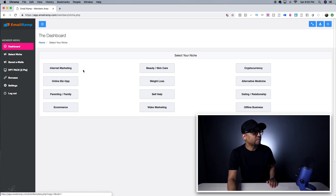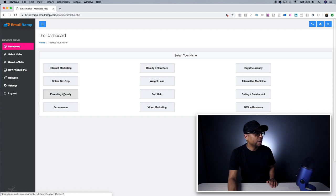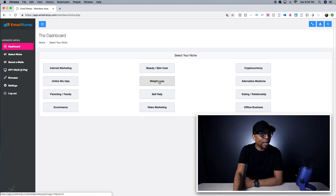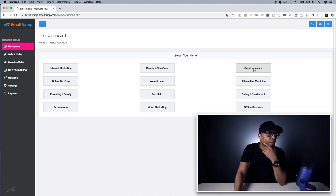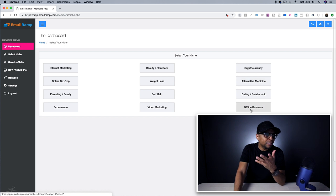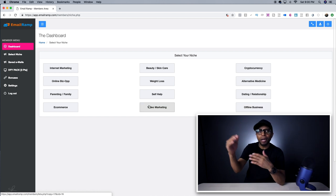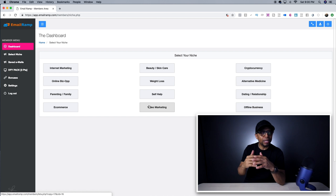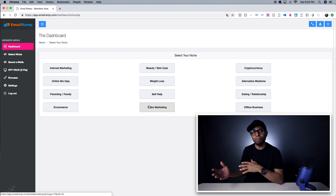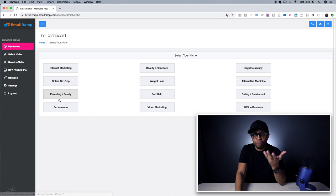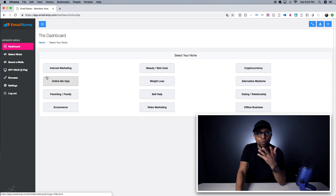As you can tell, they've got internet marketing, online biz ops, parenting and family, e-commerce, beauty and skincare, self-help, weight loss — that's big — cryptocurrency, offline businesses, video marketing, et cetera. They even have some upsells if you want access to even more. I just got the basic package here and it works well for me for what I need.